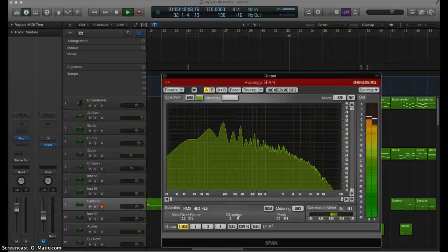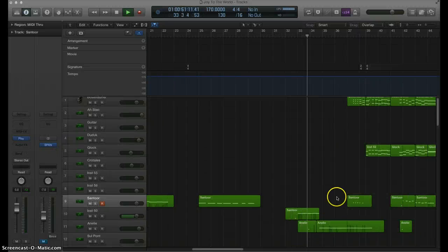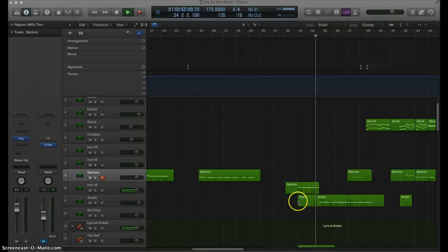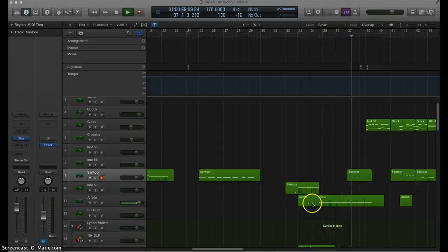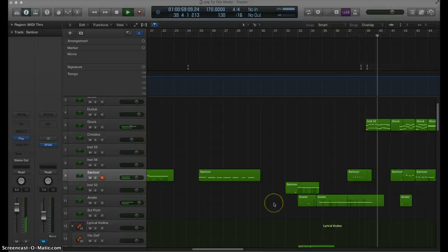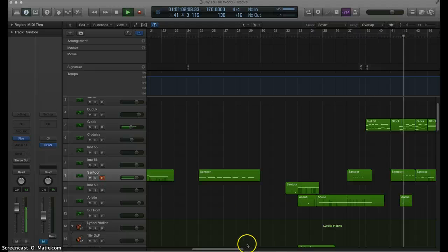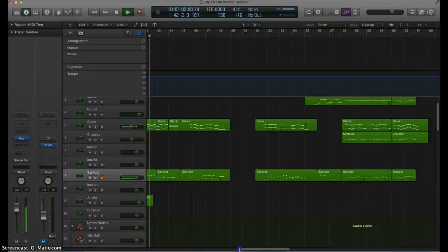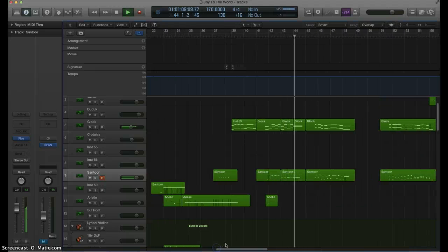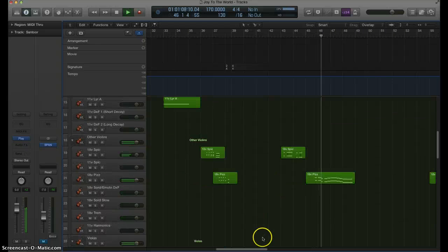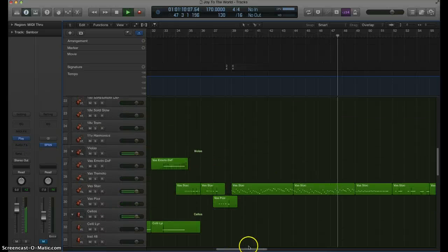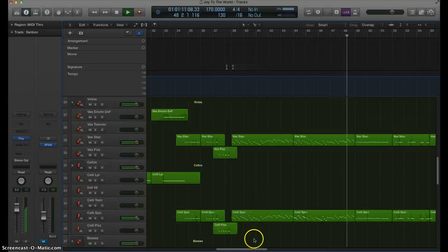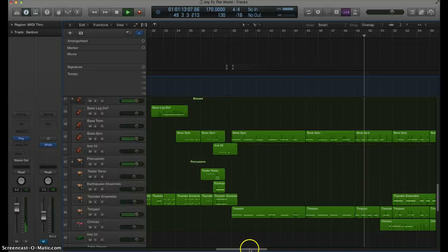And here you can see some instrumentation going on. I've got a singer from East-West Quantum Leap's Voices of Passion. I've named my singer Annalie. This is a santour which gives it a nice ethnic kind of Middle Eastern sound. And you've got some more traditional Western orchestration with pizzicato violins, staccato violins, and so on.